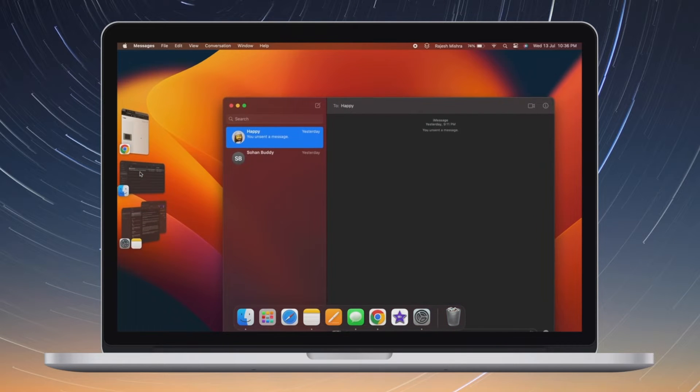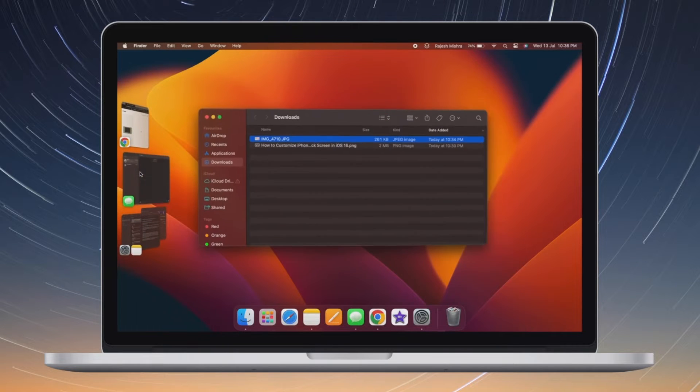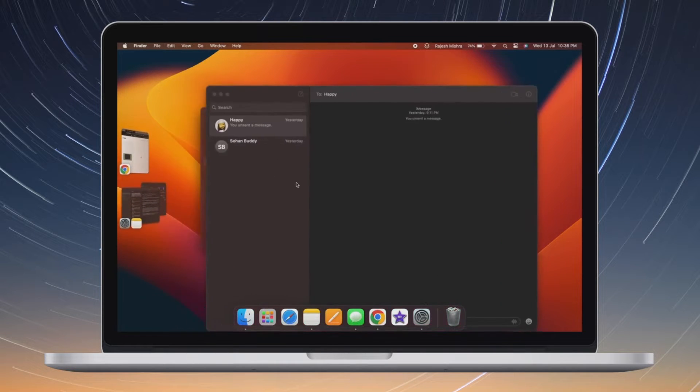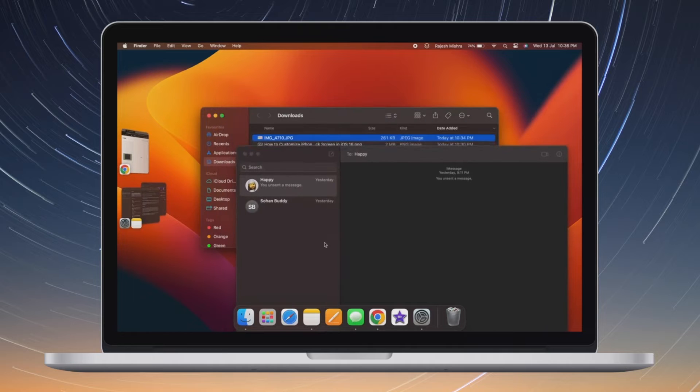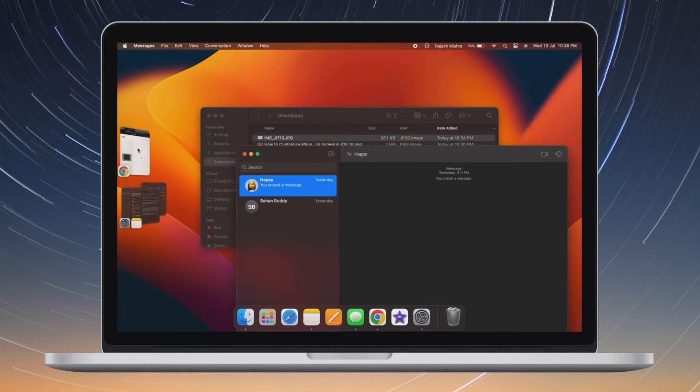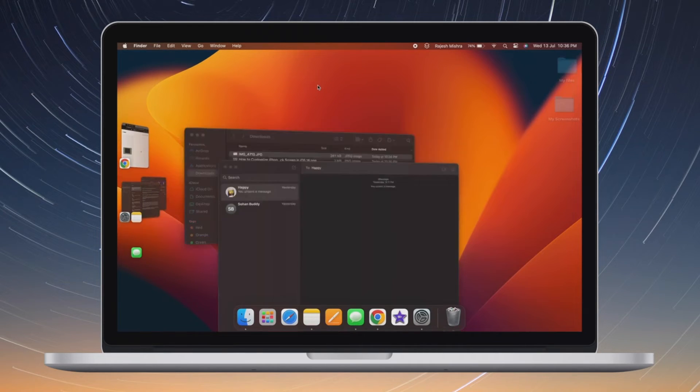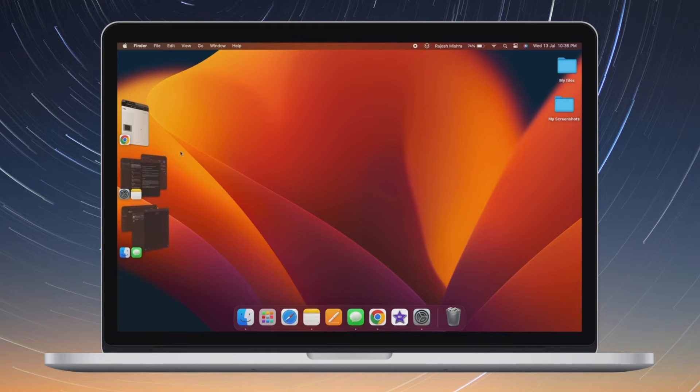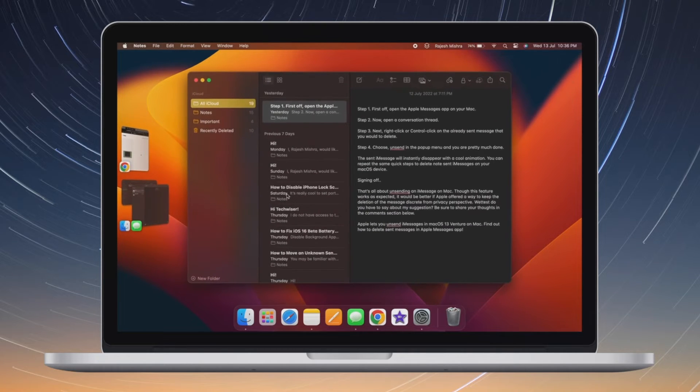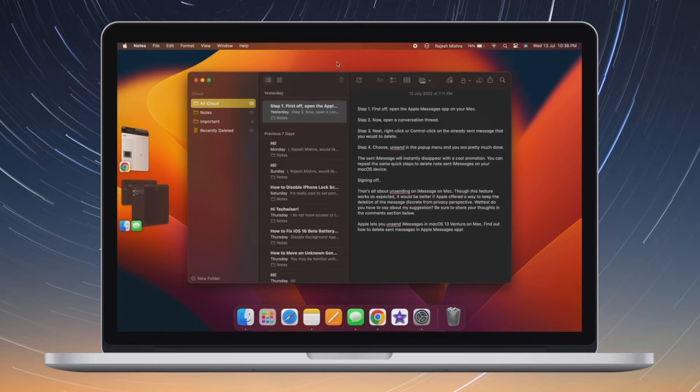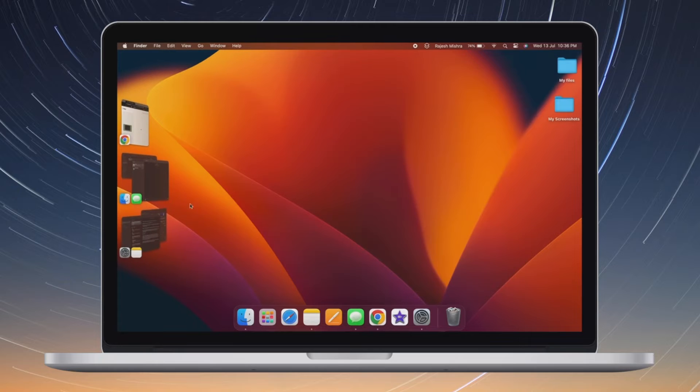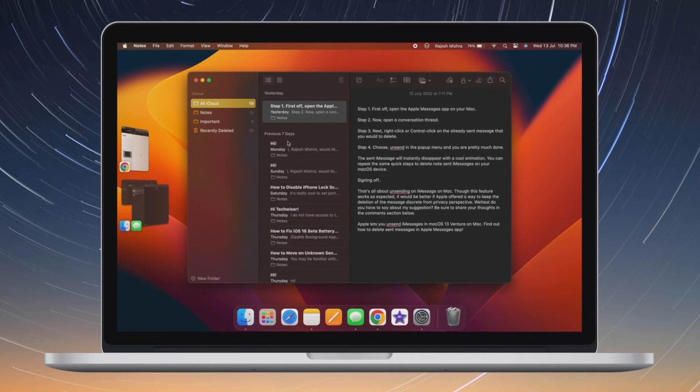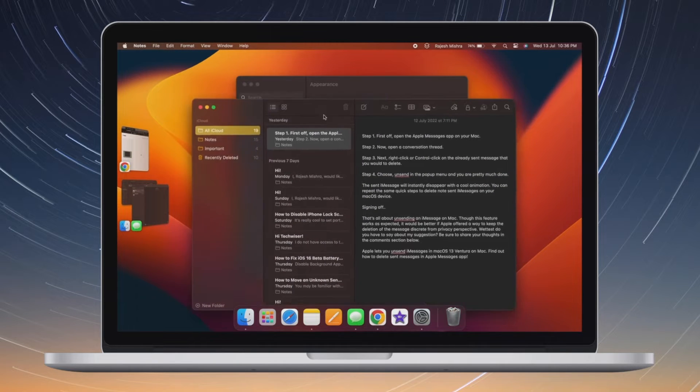You can unhide the thumbnails by moving your pointer to the left edge of the screen, but it does not always feel intuitive, especially when I'm working with multiple apps and have to go back and forth. I prefer to keep the thumbnails on the screen for smoother navigation. If you're also like me, you may want to permanently show applications in Stage Manager.